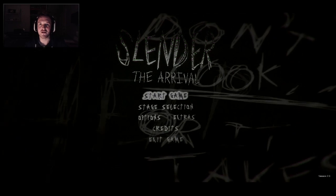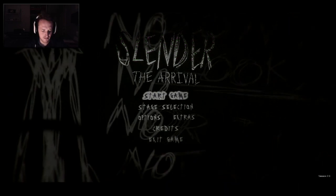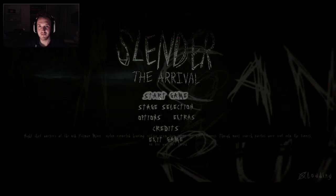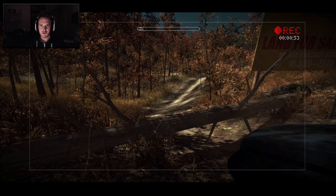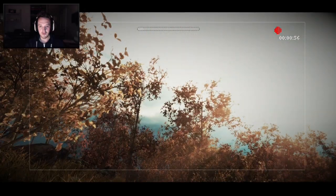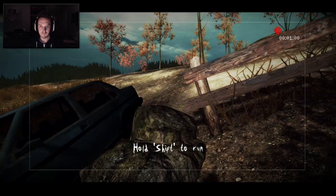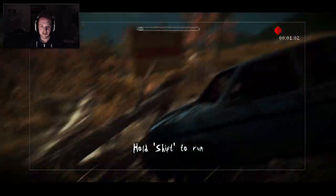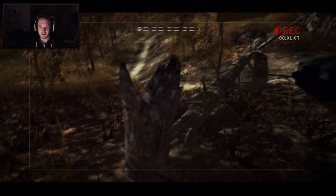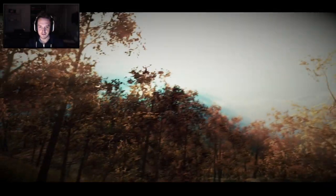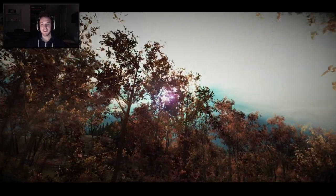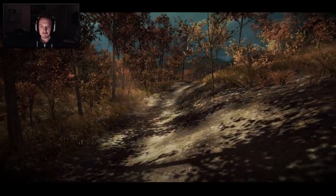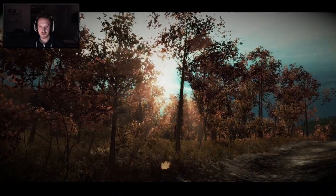I'm really excited to jump into my first proper jump scare horror game on PC. So here we go at the beginning. Hold shift to run, okay. This is looking somewhat like a car crash and that car's looking somewhat written off. This camera's quite blurry.